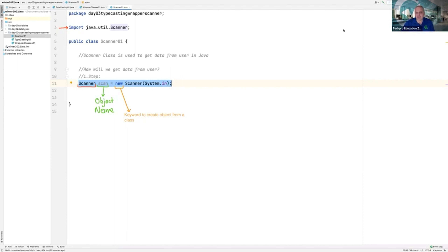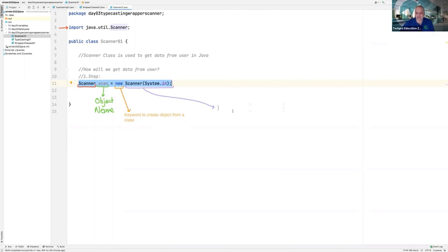I am telling Java — pay attention — you will create an object from the Scanner class. Can you see? I am telling Java the class from which the object will be created. If you don't type the Scanner class name, Java cannot understand which class will be used to create objects.